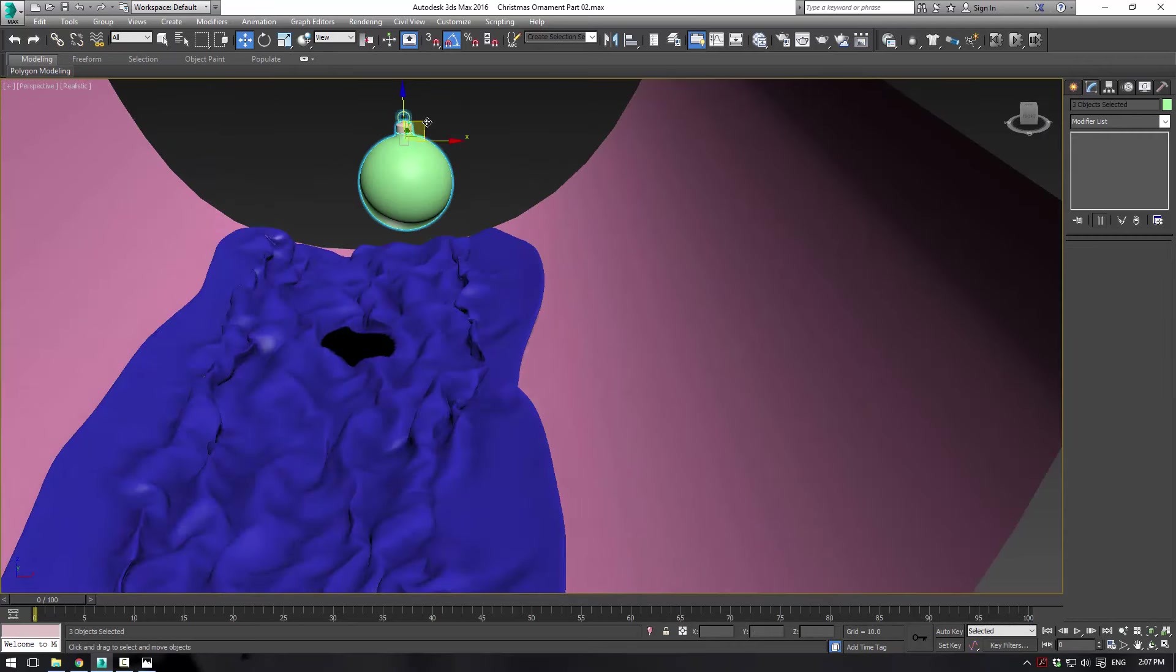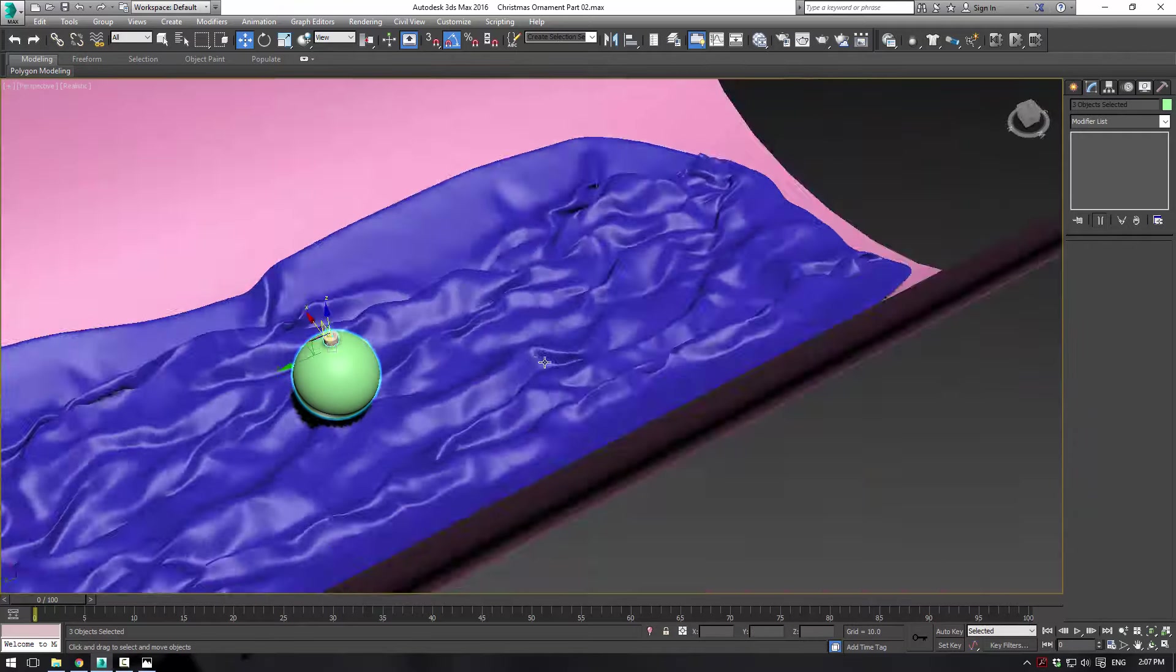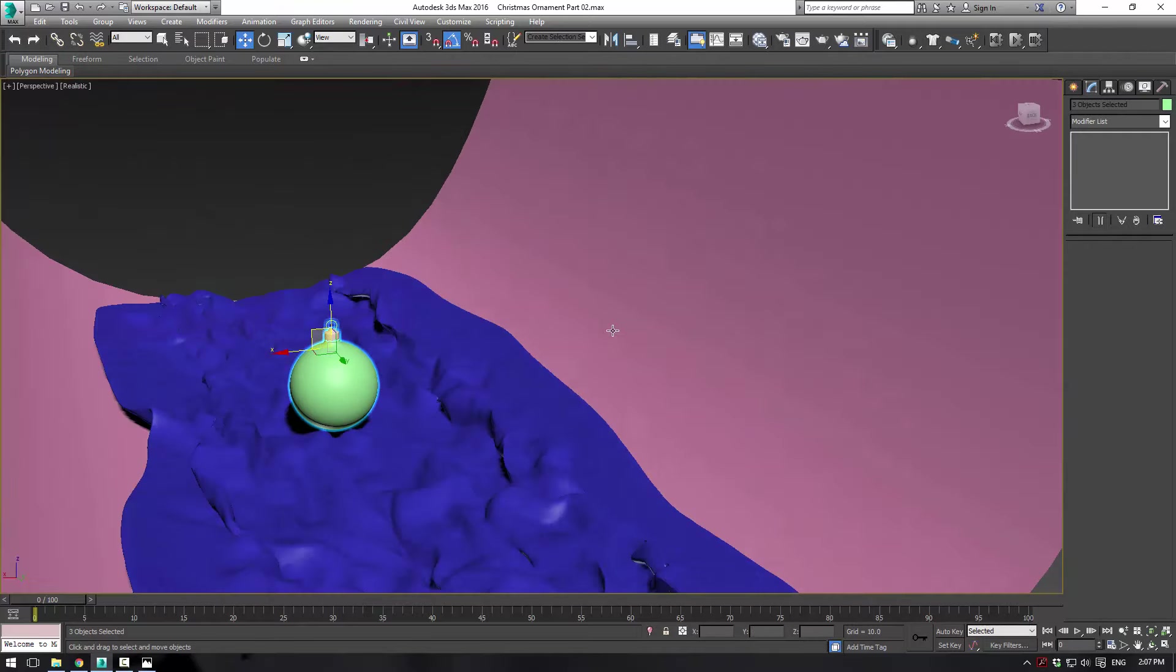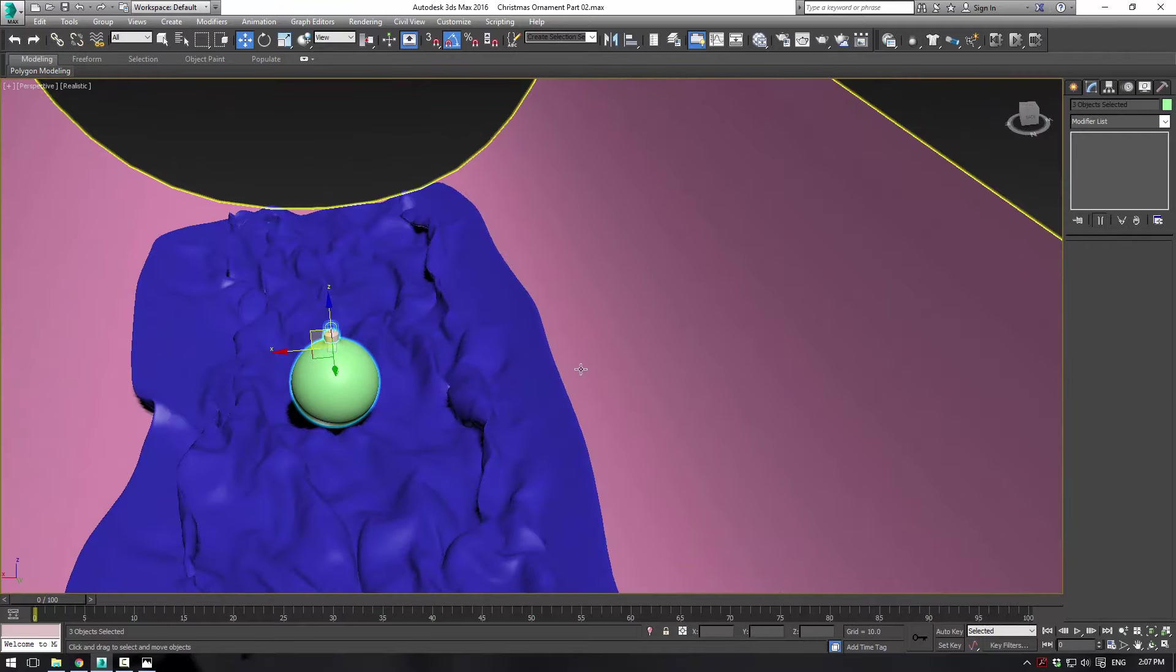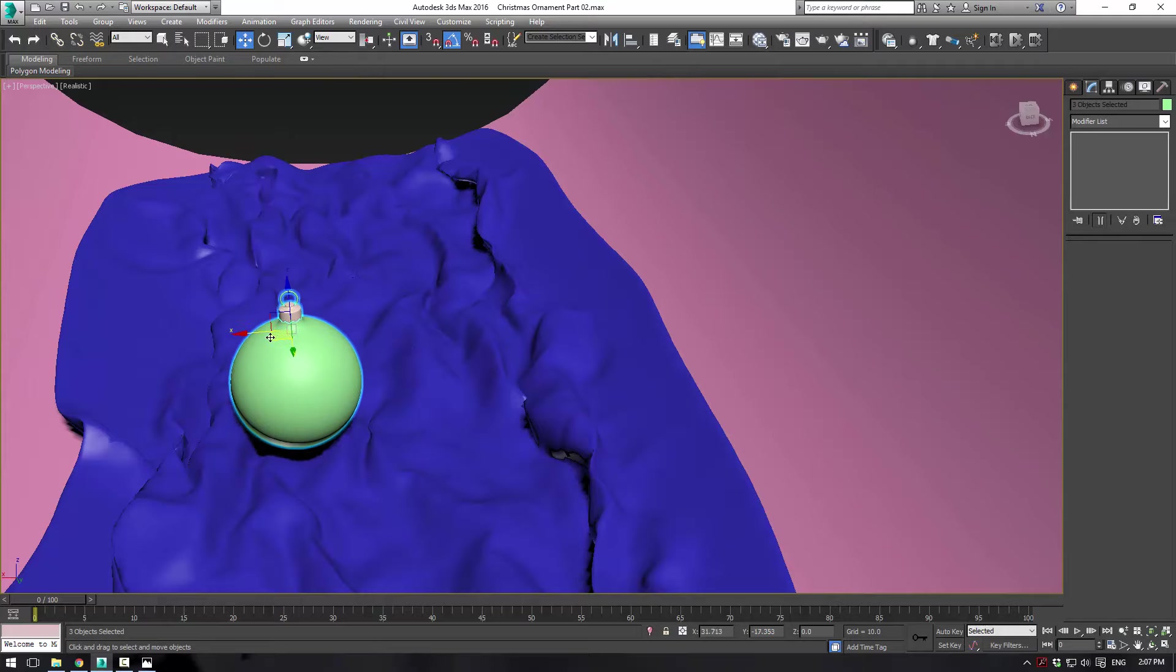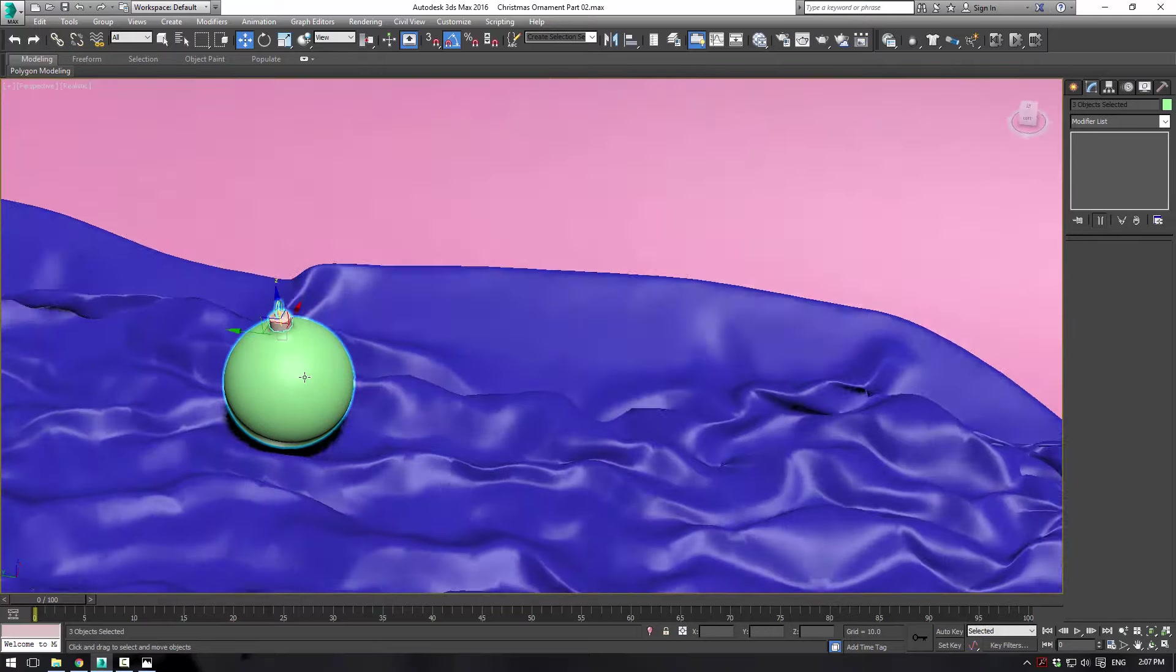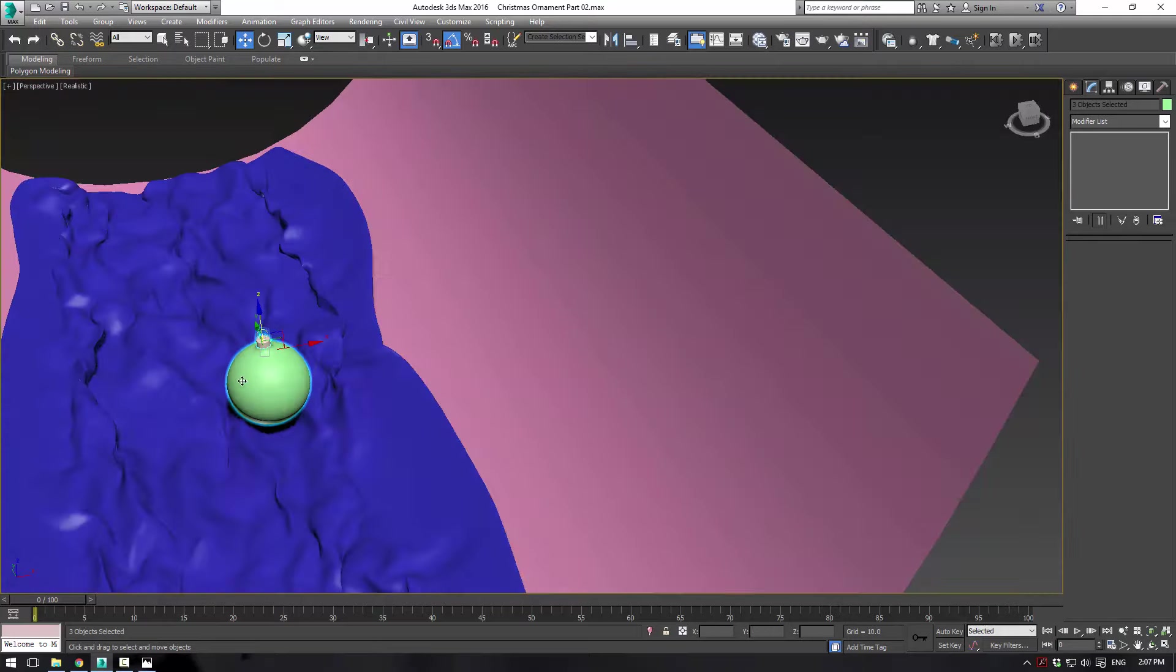So let's just position our ornament sort of in the cloth somewhere. And you can nestle it in, find a good place for it. And there we go.